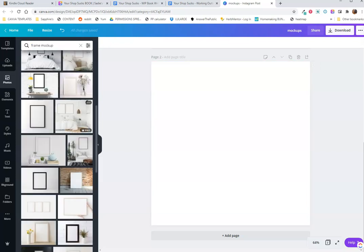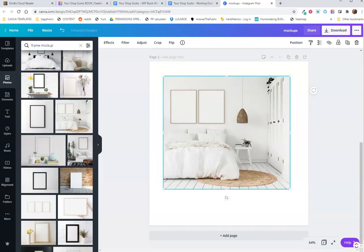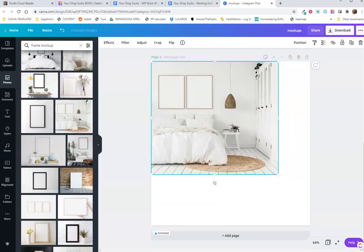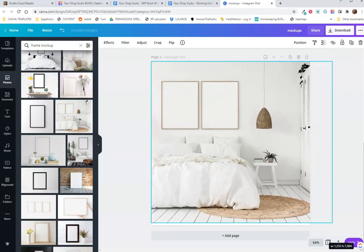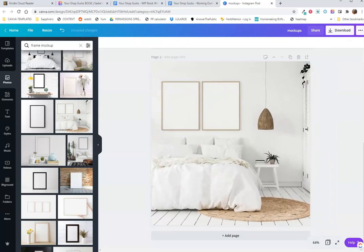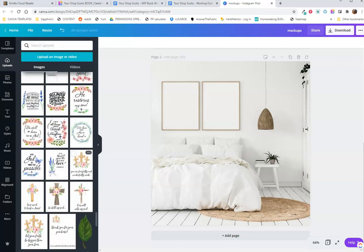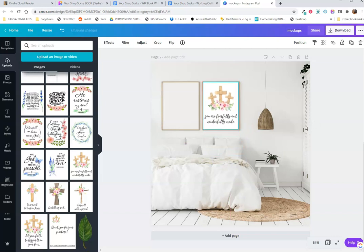You can always create your own on Photoshop as well, but I don't mess with Photoshop right now. I'm just doing the quick and dirty way. I'm working on progress, not perfection. I hope that I can inspire you to do the same.